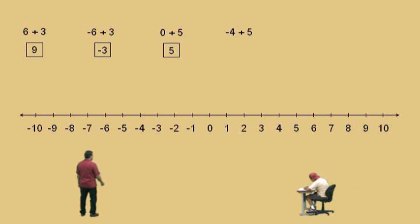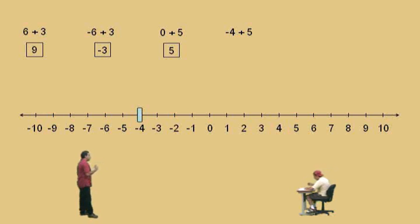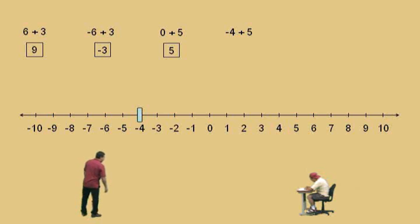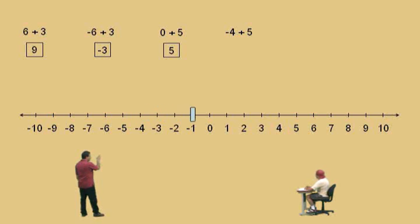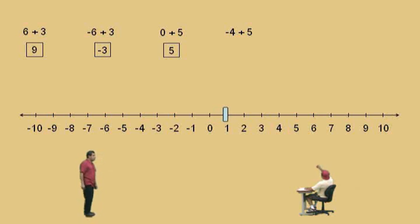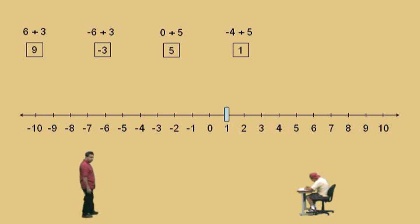Negative 4 plus 5. Where do we start? Negative 4, right here. Now we're going to move right 5. Charlie, what can you tell me about your answer? Positive. Why is it going to be positive? Because we're going to pass the 0. That's right, we're going to cross the 0. We go to 0 — how many spaces have we moved? Four. And we still have how many more to go? One more. So our answer is positive 1. Don't forget to circle your answer.